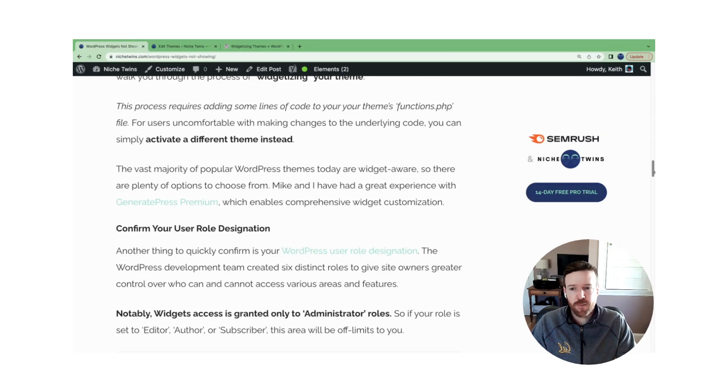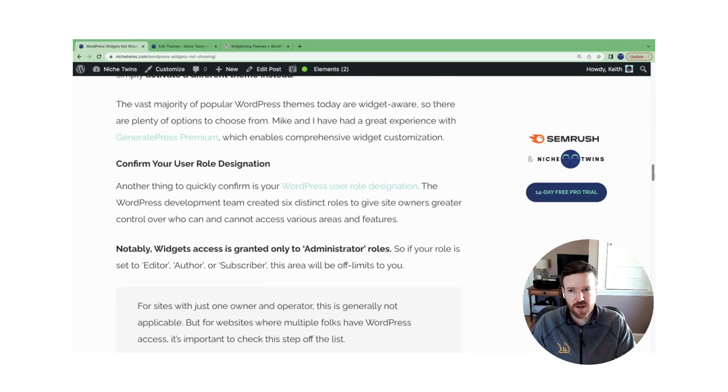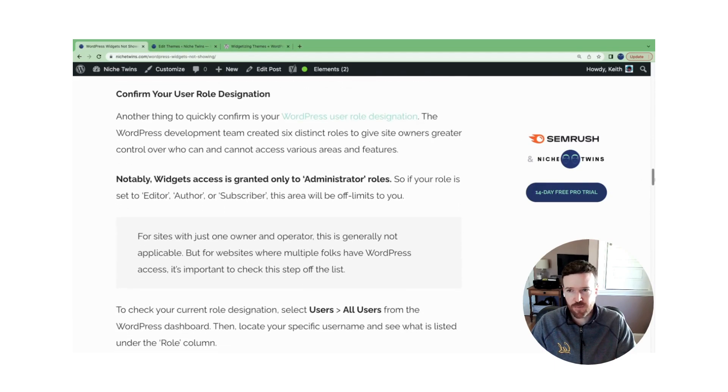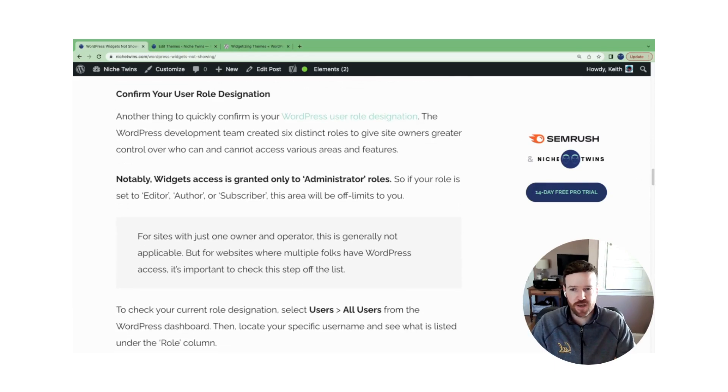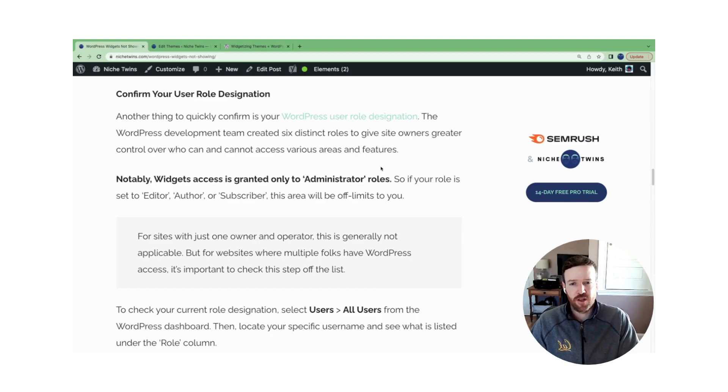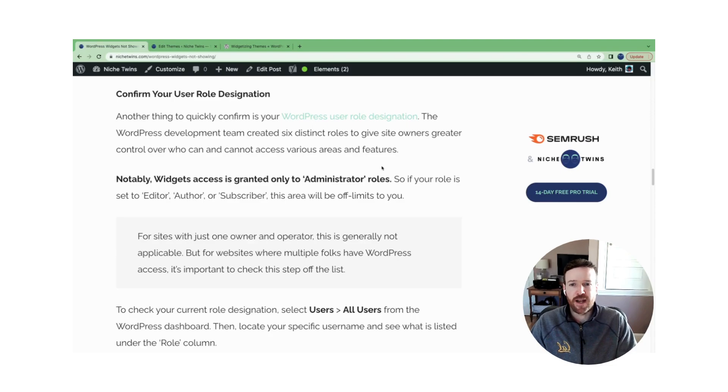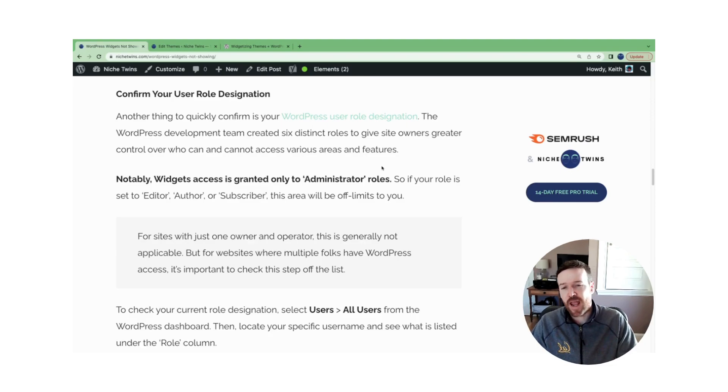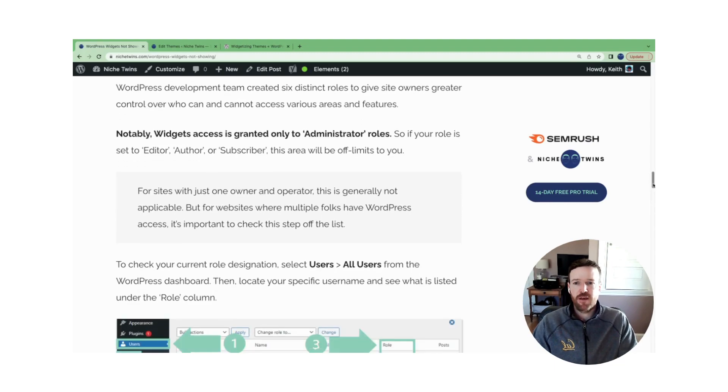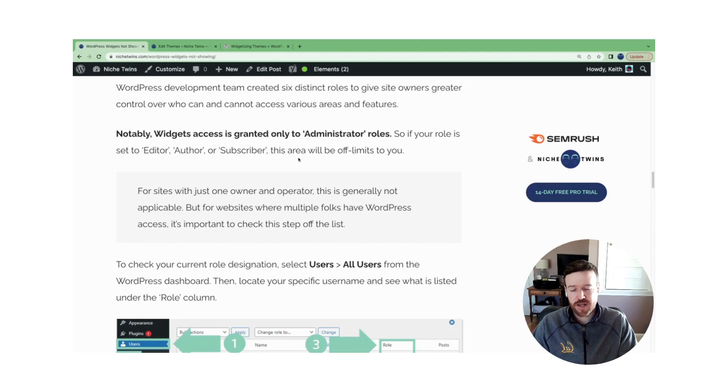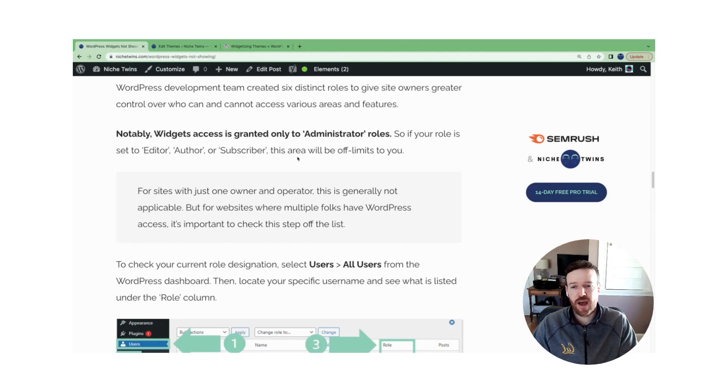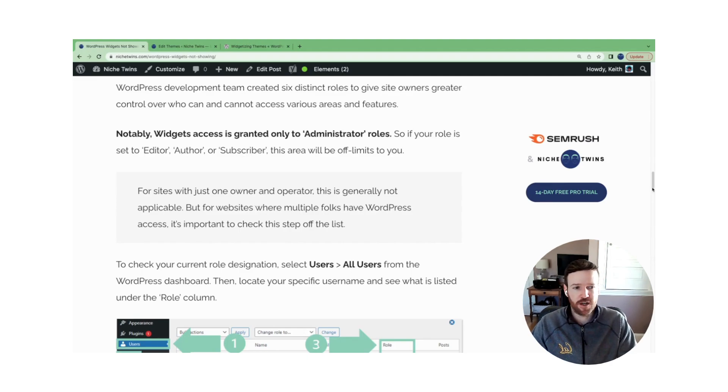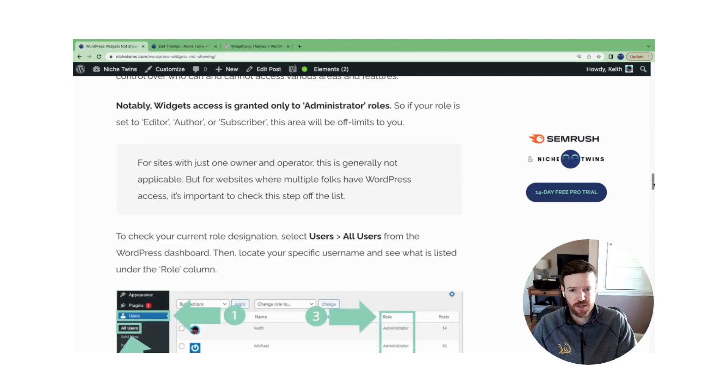In some cases, the reason you're not seeing widgets actually has nothing to do with your theme, but instead it has to do with your role designation. So WordPress developers created, I think, a total of six distinct roles where it gives site owners greater control over who can and cannot access various areas of your WordPress site. What's worth noting here is only administrator roles have the ability to access widgets. If you're not an administrator, if you're an editor, author, subscriber, for example, this area is off limits to you.